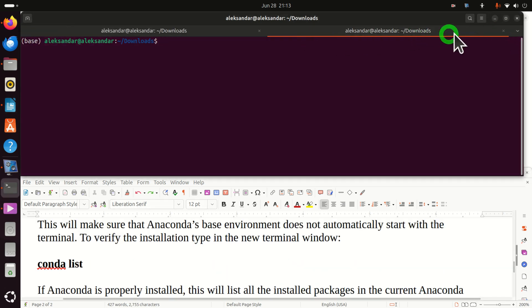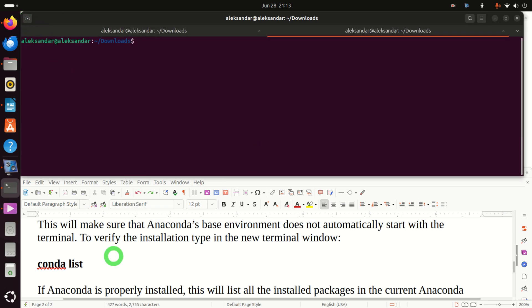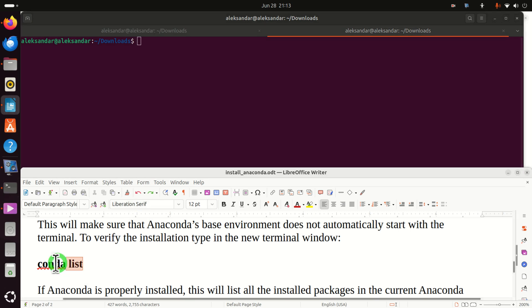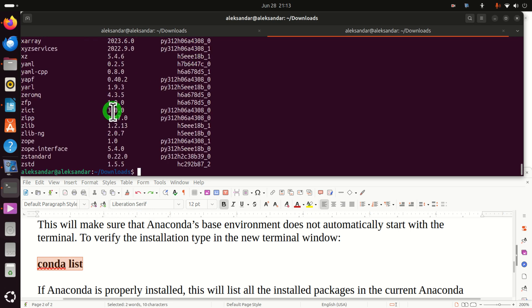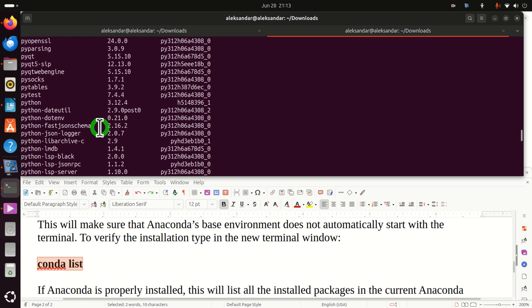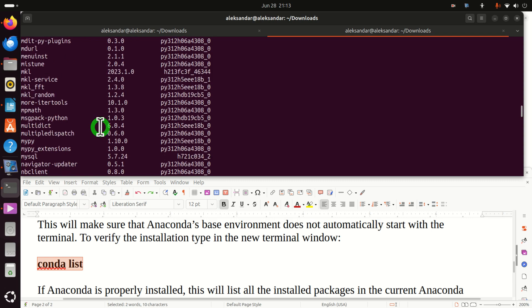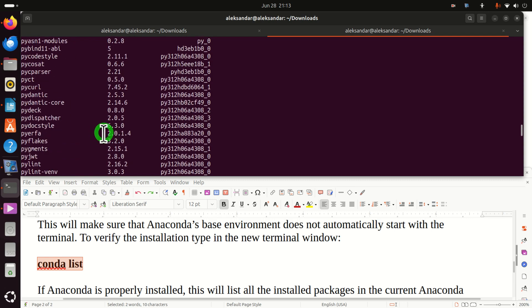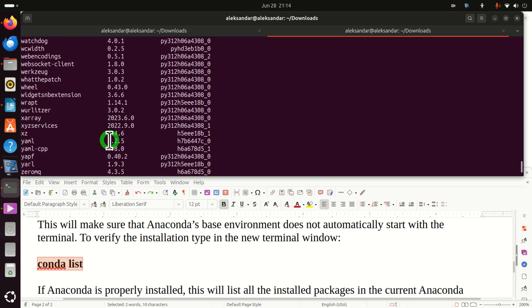Let's close these terminals, open a new terminal, and verify the installation. To verify the installation we need to type conda list. You can see all the programs, libraries, and packages that are installed — you can see that Python is installed, etc.